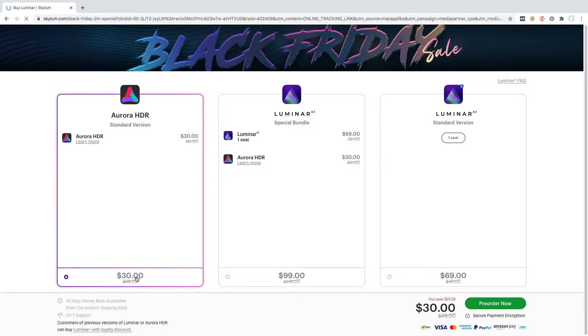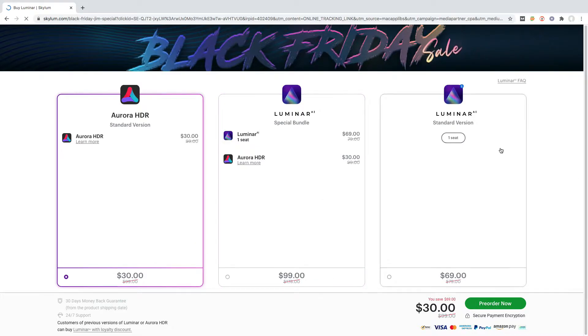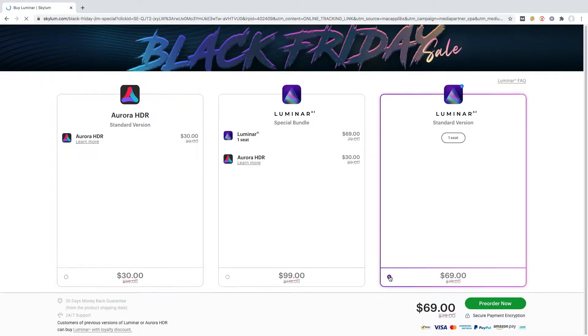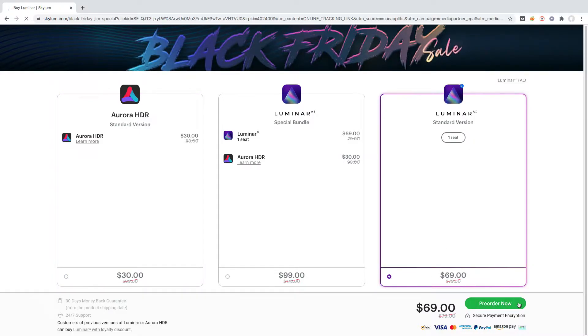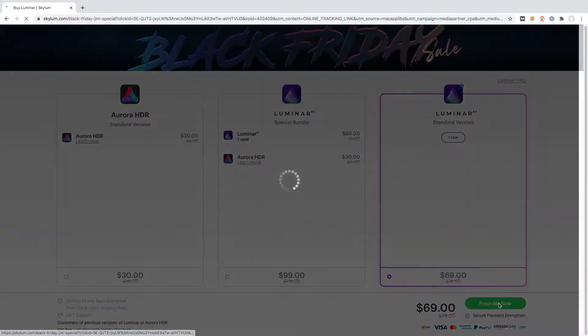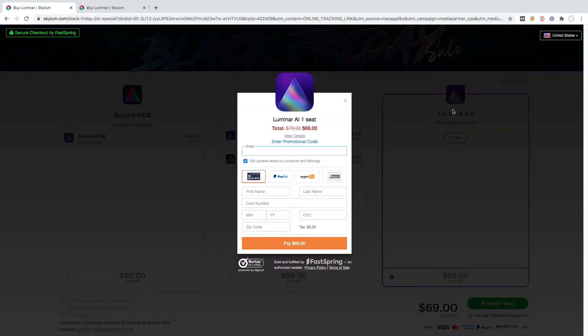You can get Luminar AI one seat at only $69, or a bundle of Luminar AI and Aurora HDR for $99, or get Aurora HDR at only $30.